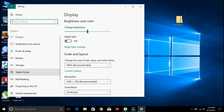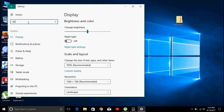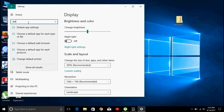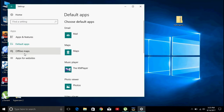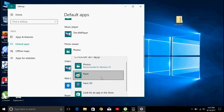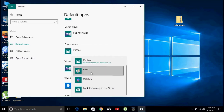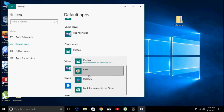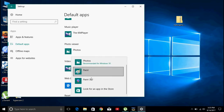You will see that the Windows 10 default app is open, and you will see that the Windows Photo Viewer default app is shown.